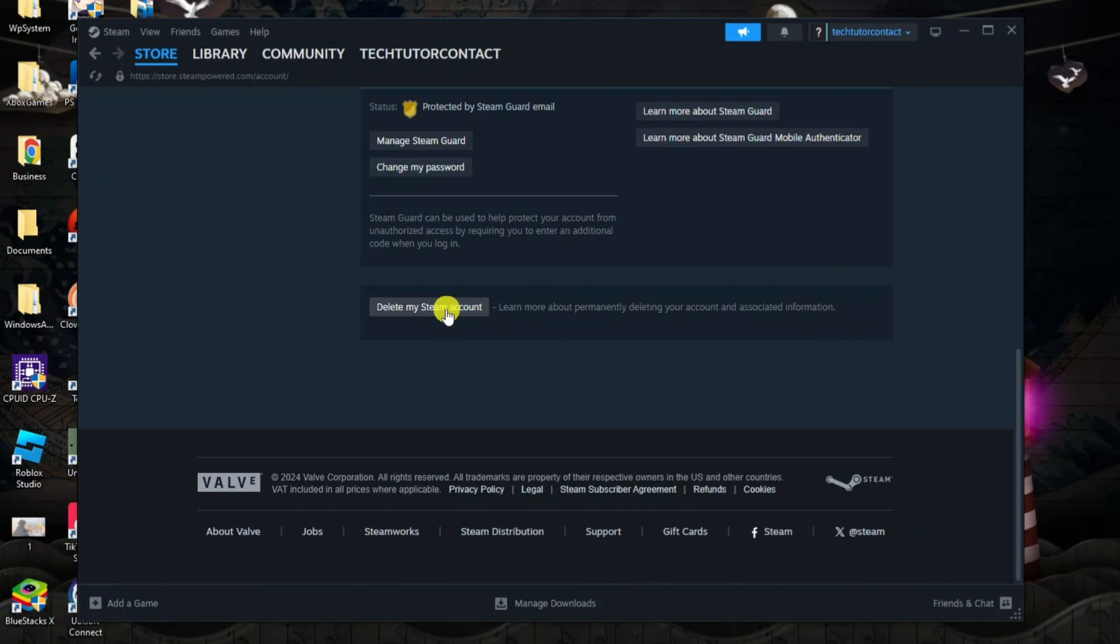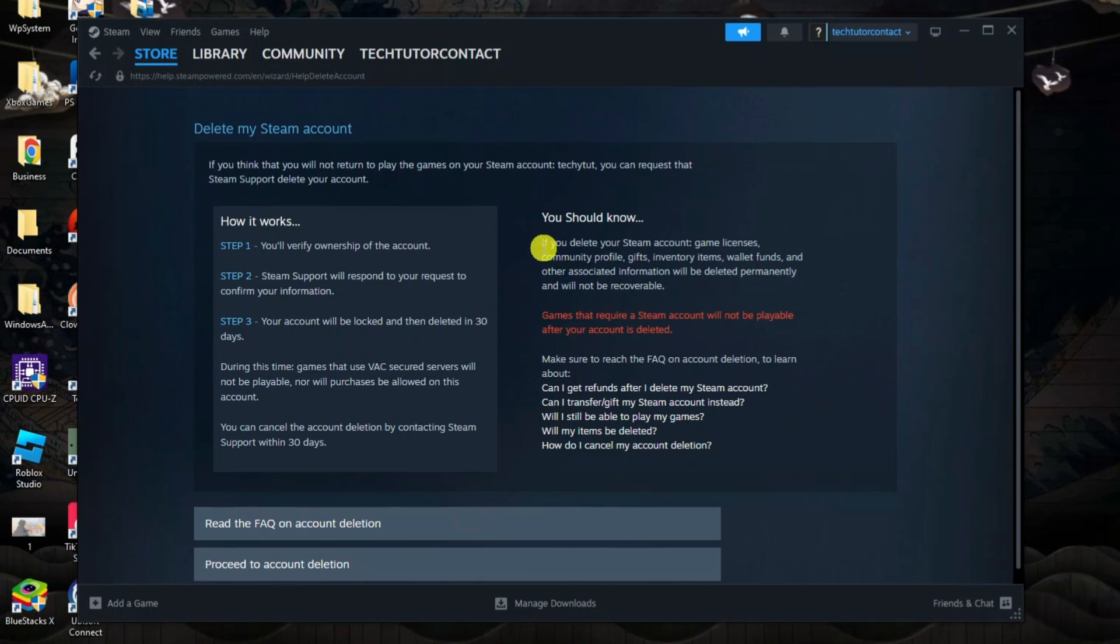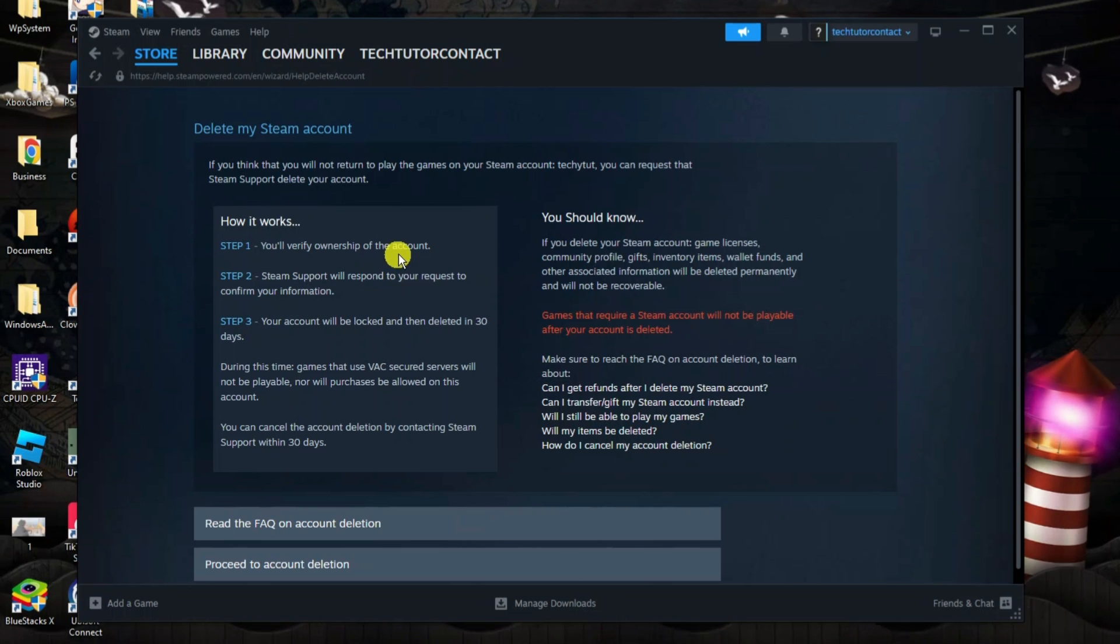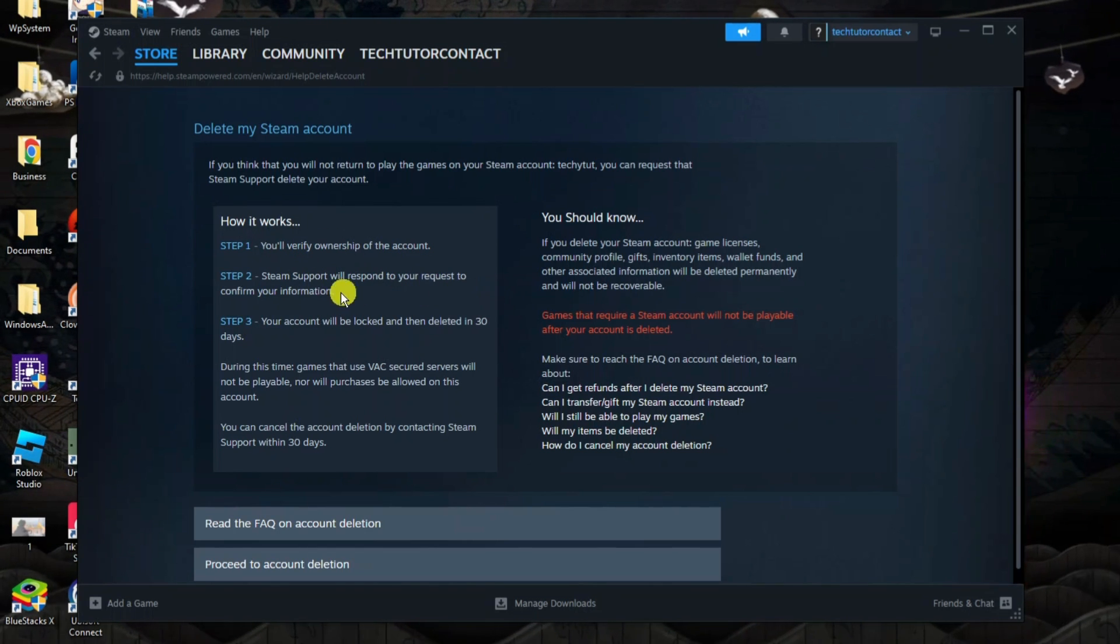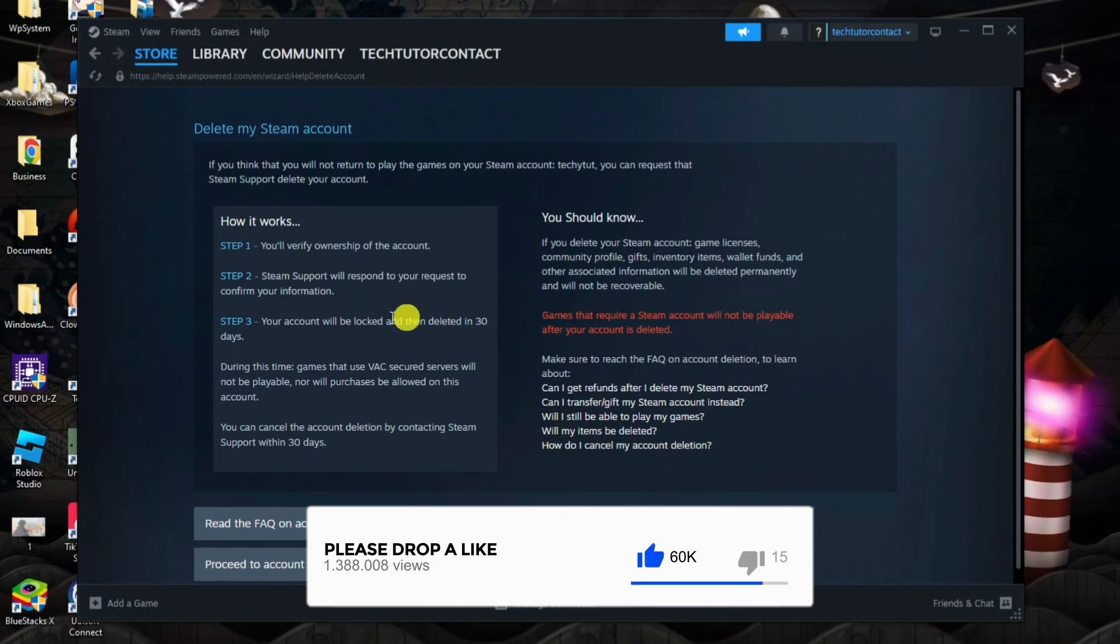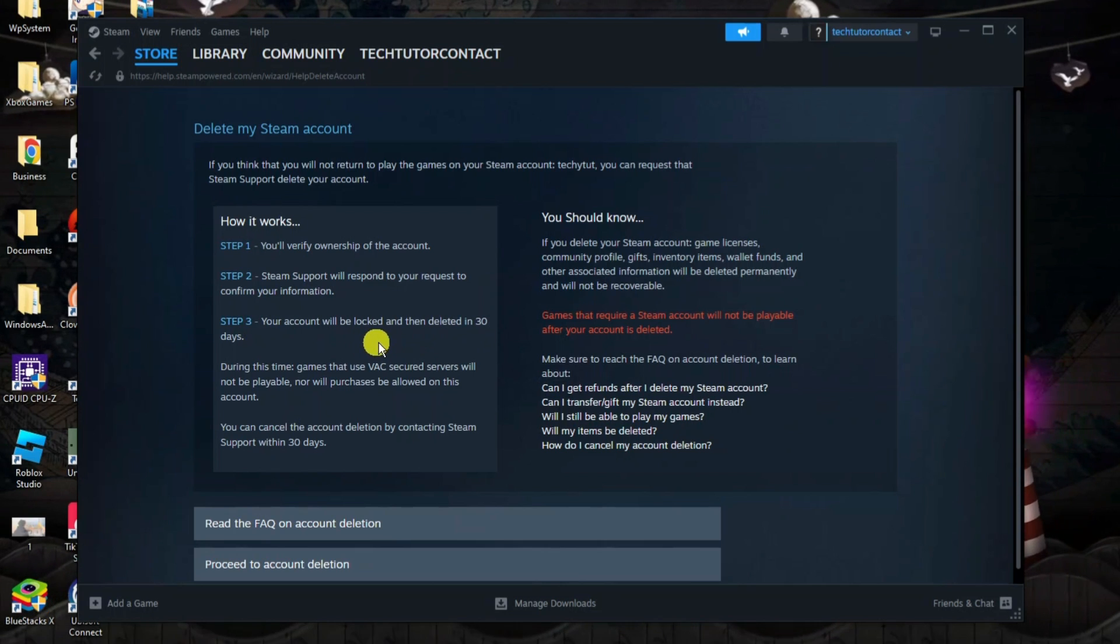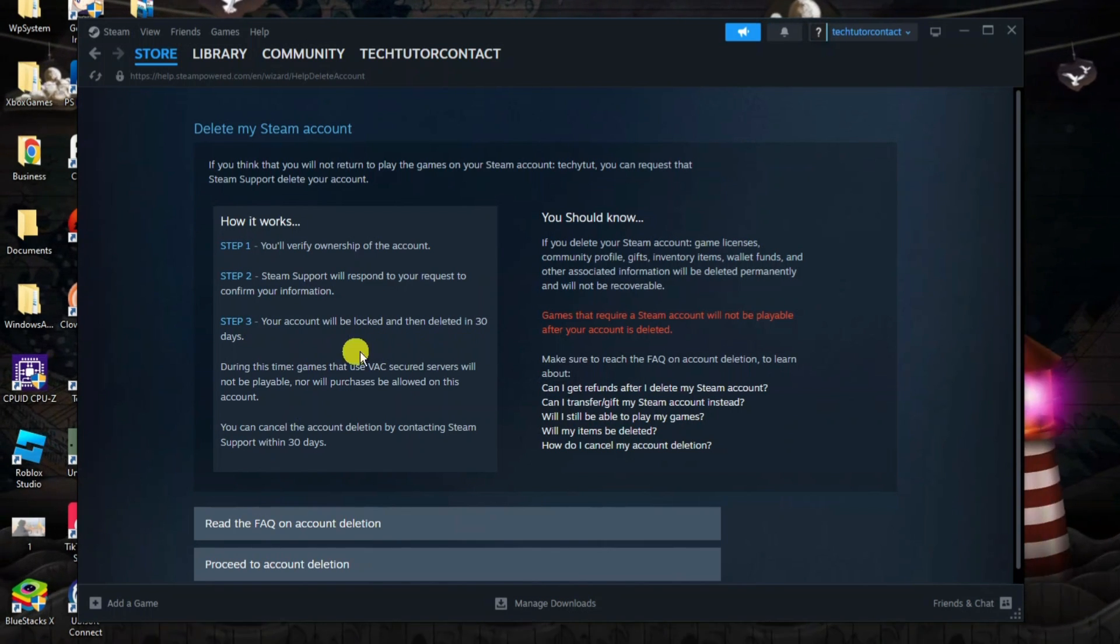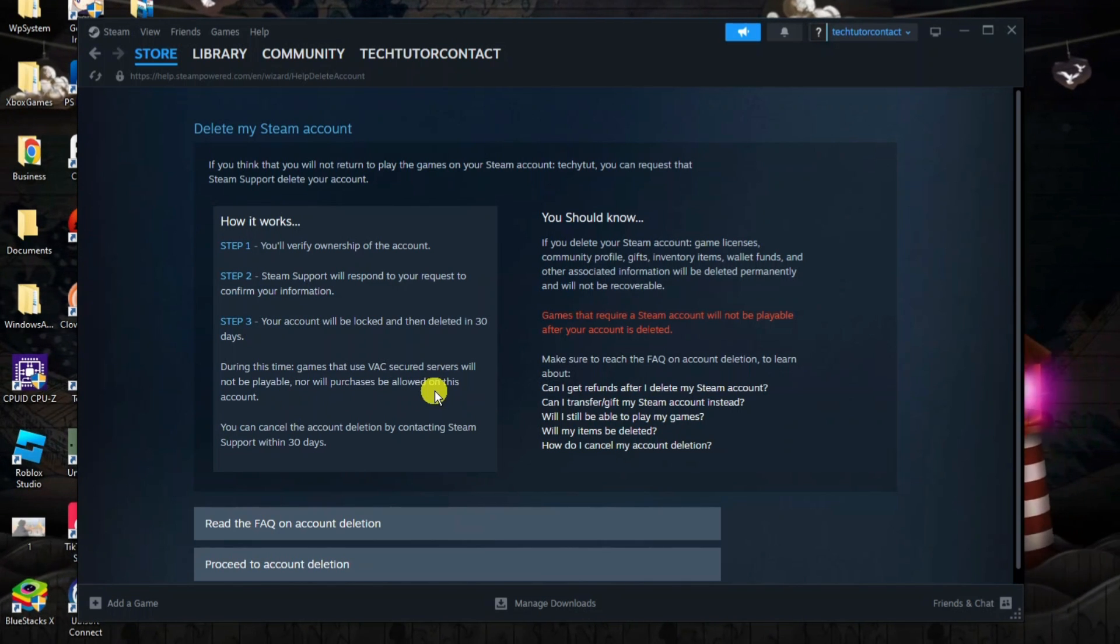At this point it's going to talk you through how the deletion process works. First, you need to verify ownership of the account. Then Steam Support will respond to your request to confirm your information. Your account will then be locked and deleted in 30 days. Just note that during this time, games that use VAC secured servers will not be playable, nor will purchases be allowed on this account.